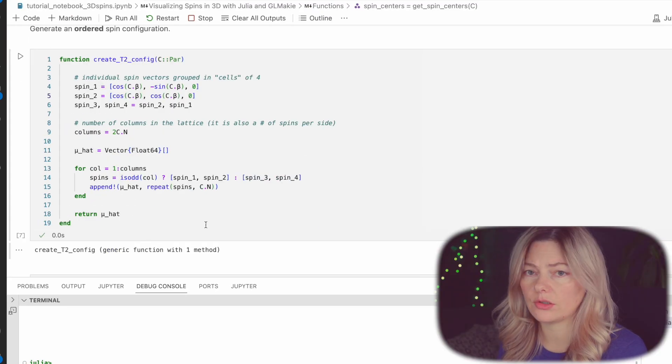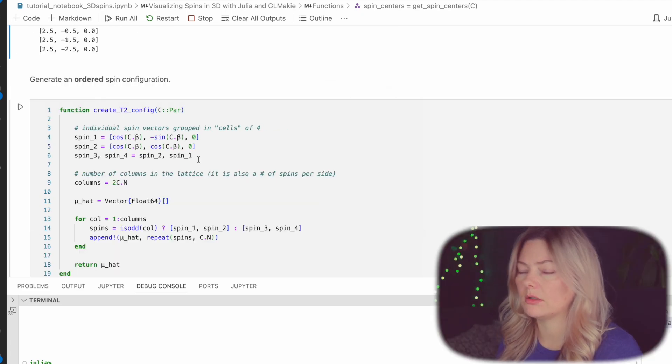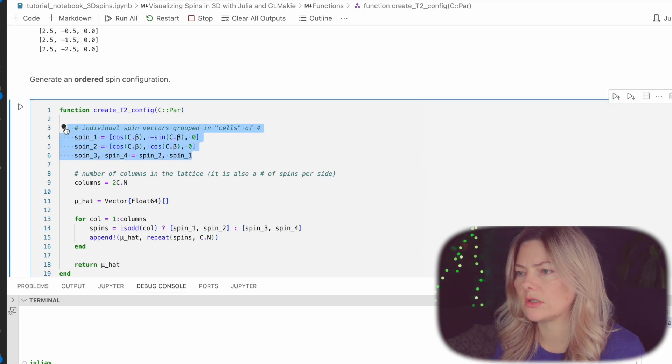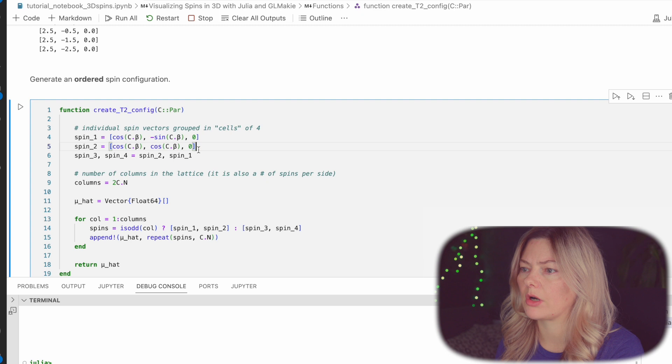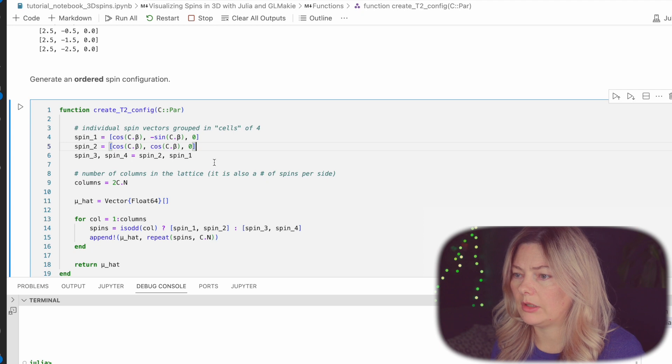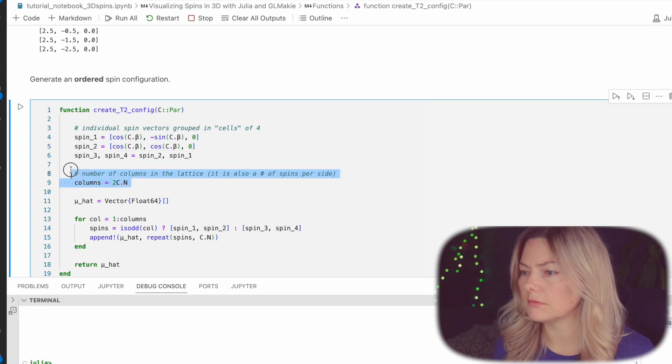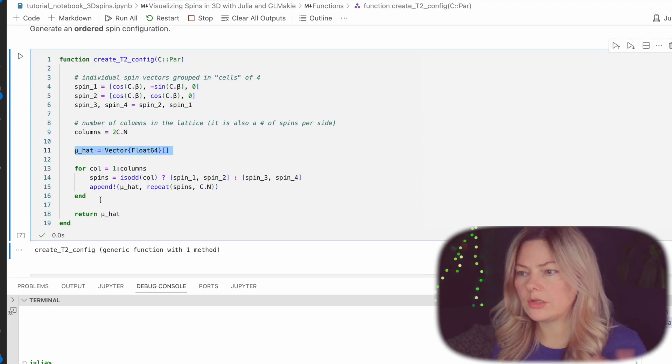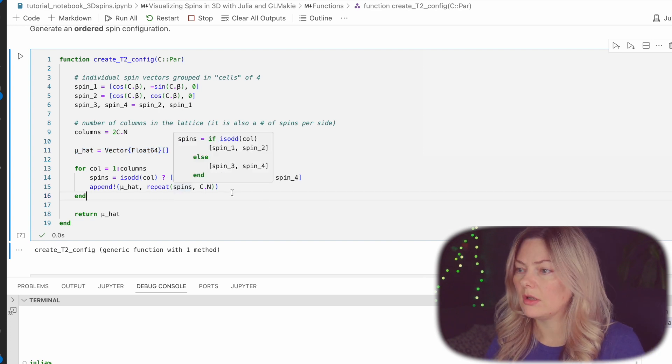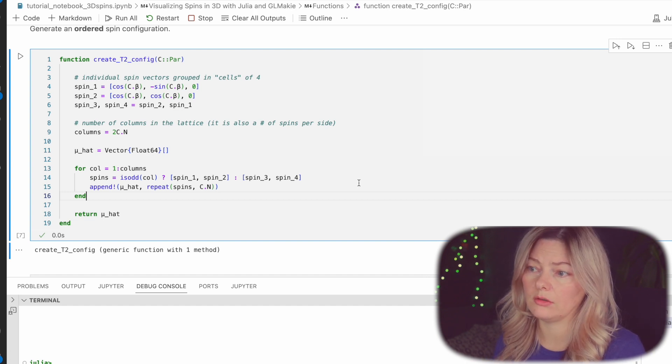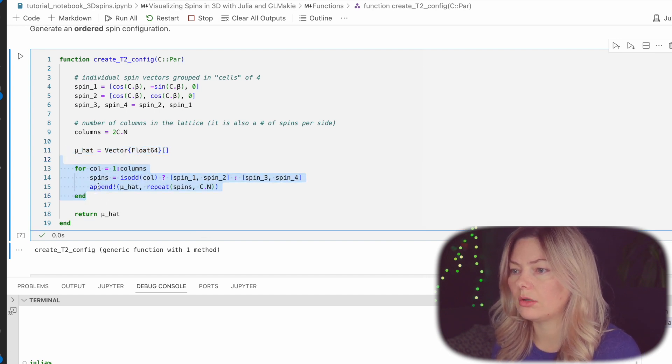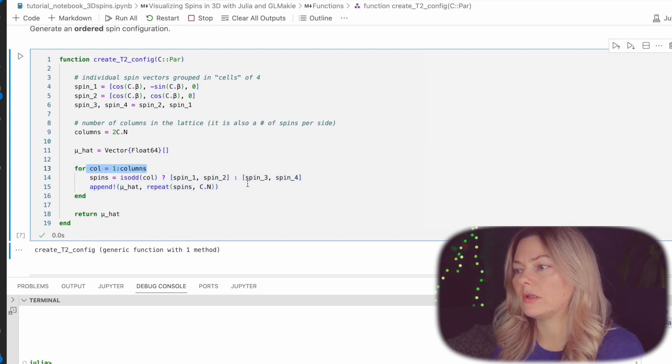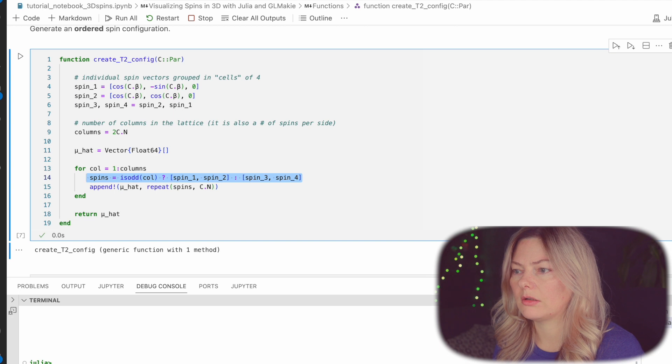As I just introduced we'll start with an ordered spin configuration. First thing we have to do is we have to create this cell of four spins. So just as shown on the iPad drawing before we have spin one, spin two defined in the following way and spin three and spin four are basically the same. So that defines our cell and then we have a number of columns which is equal to six in this case and again creating an empty vector to store our spin values. So when it comes to creation of the spin direction vectors we have to also keep in mind the order in which these elements get added to the empty array over here.